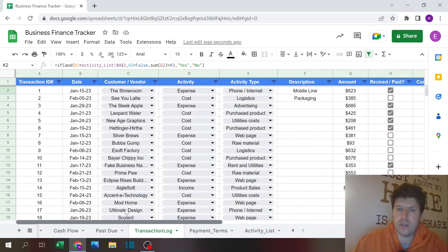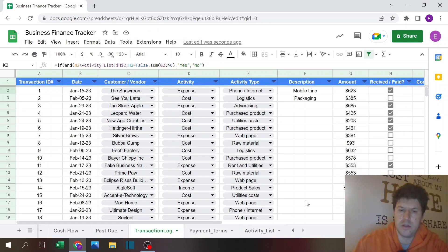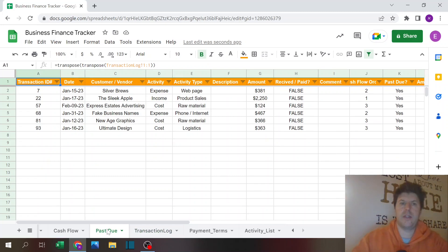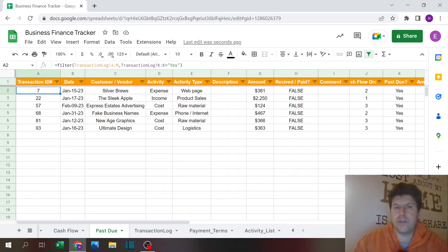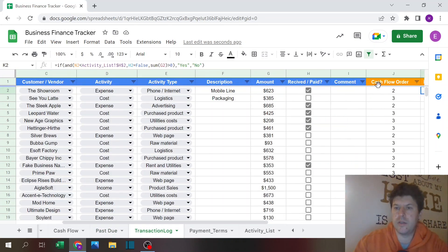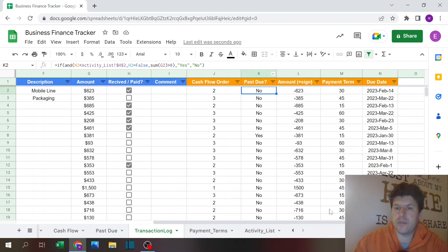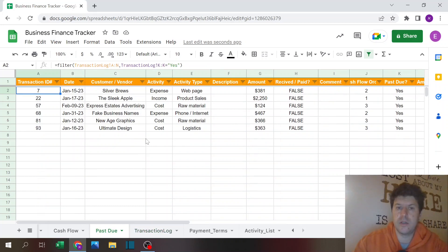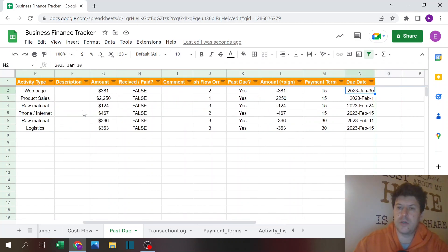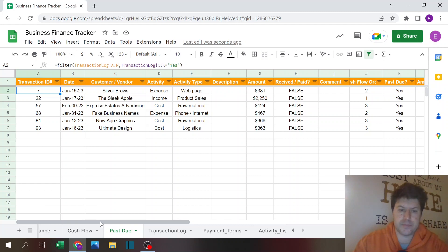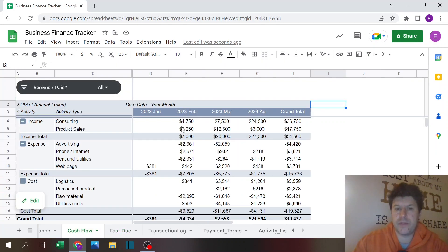That's the transaction log. The past due report is simple — I'm just using TRANSPOSE to replicate the transaction log headers, then using a FILTER function based on column K, which is the past due column, to show only the rows marked yes. It's just an information sheet so you can quickly see which items are past due and handle them.